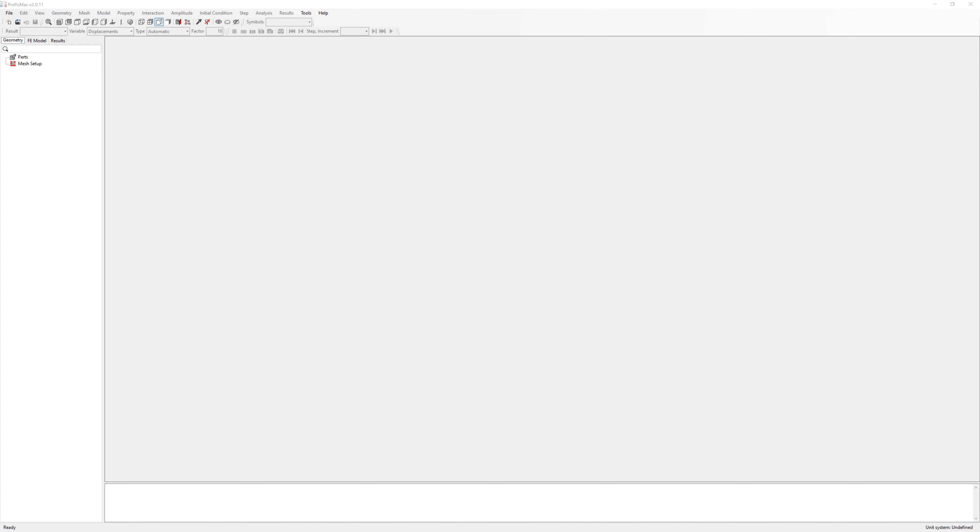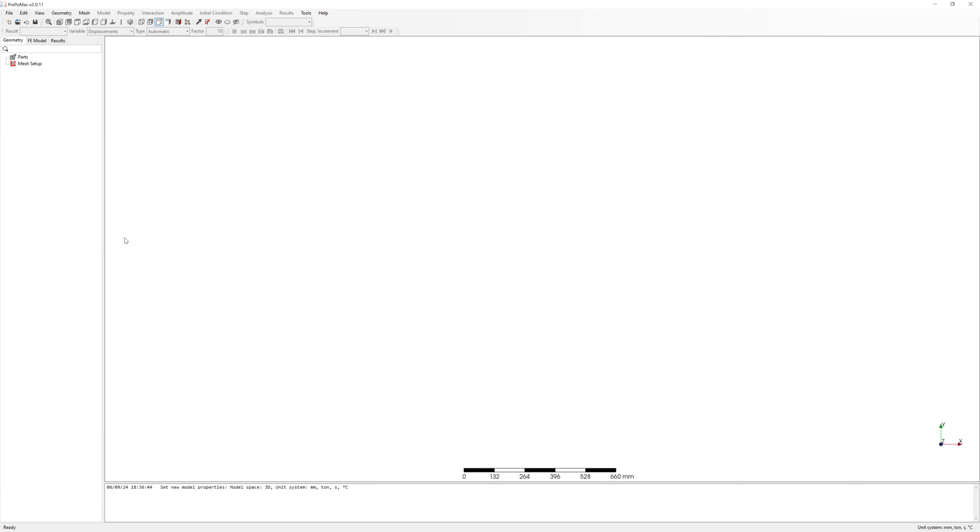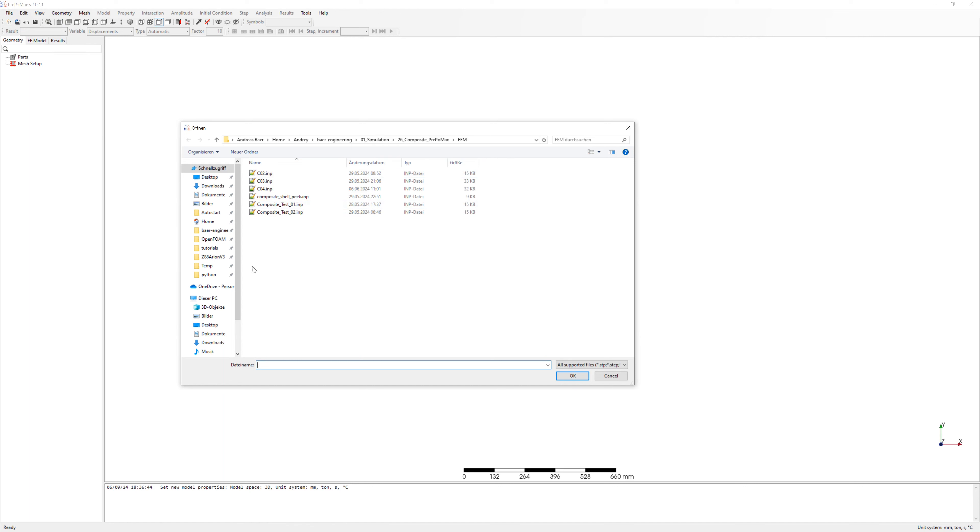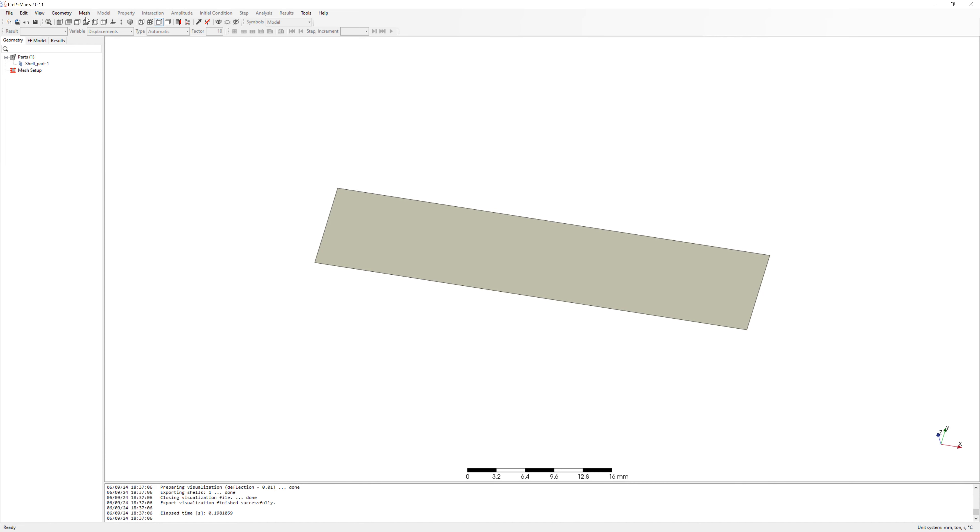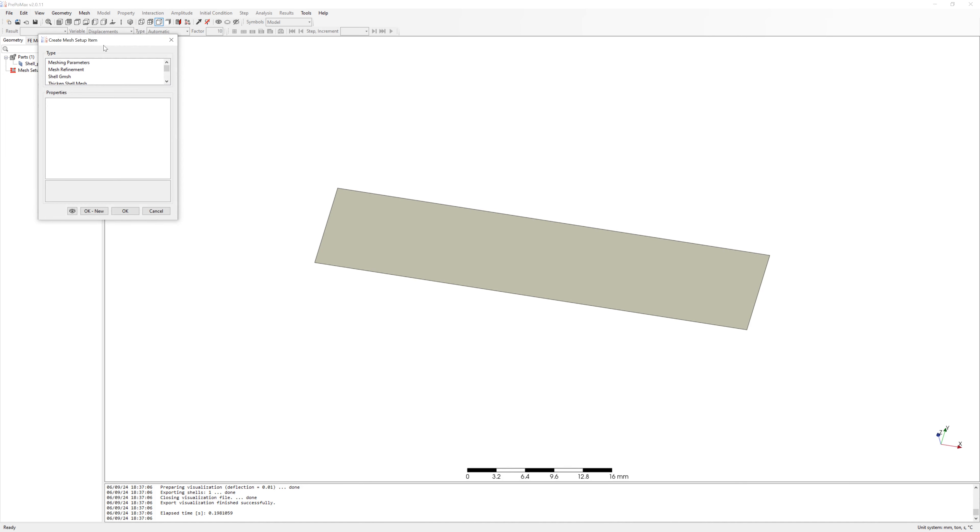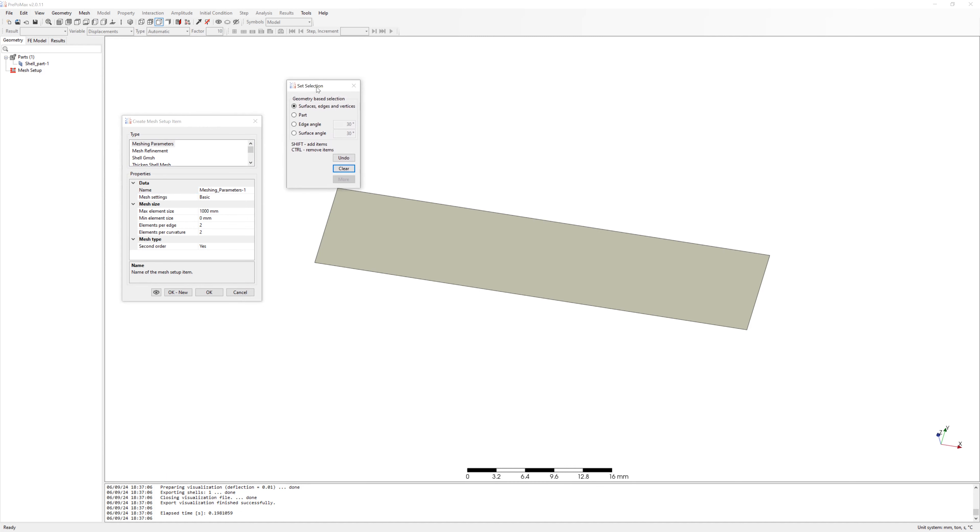Now we can simulate simple example in PrepoMax. Start new project and import surface. Mesh it with elements second order S8R shells.